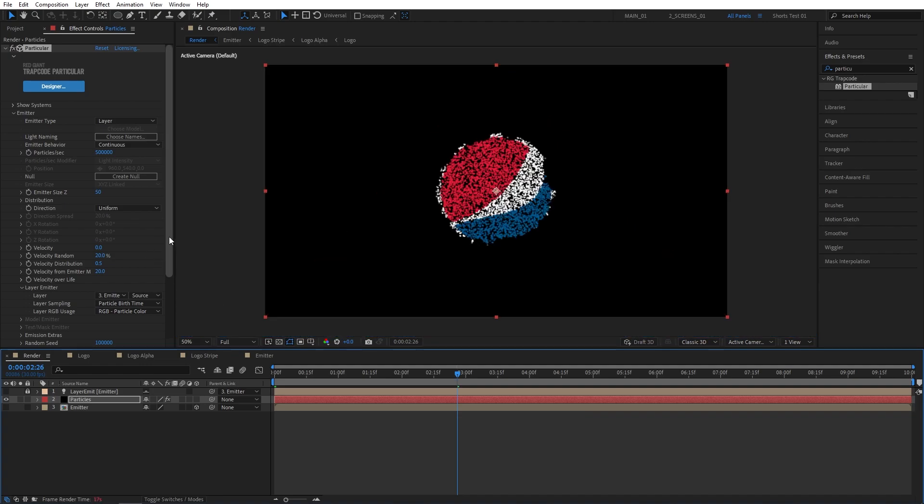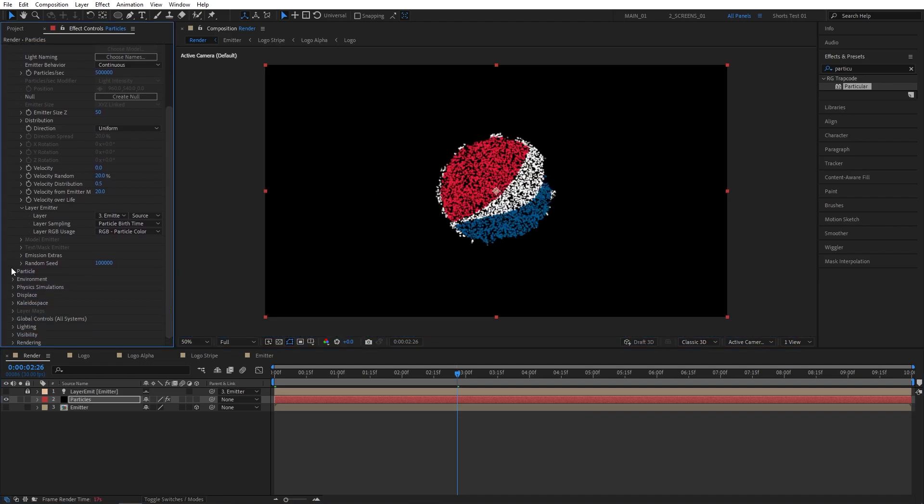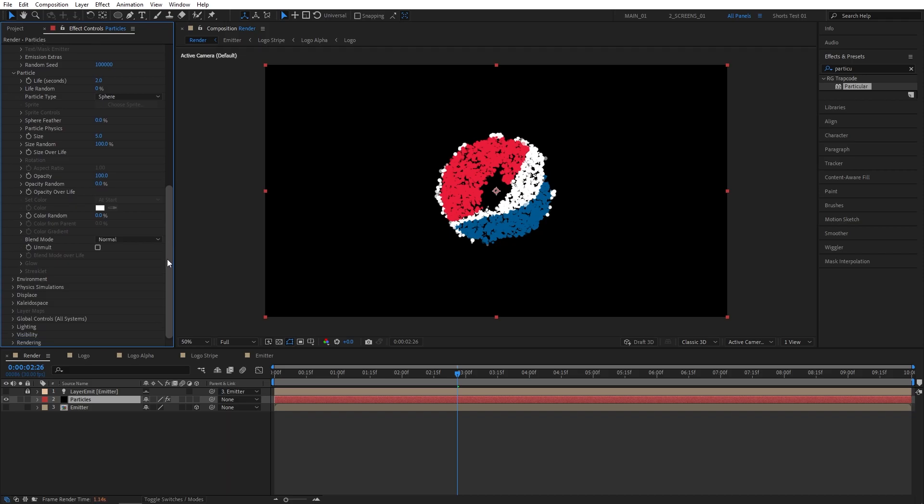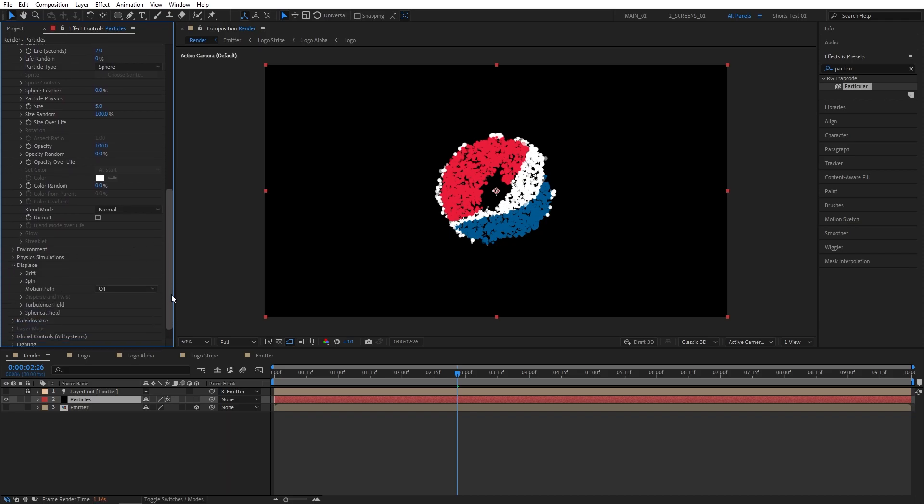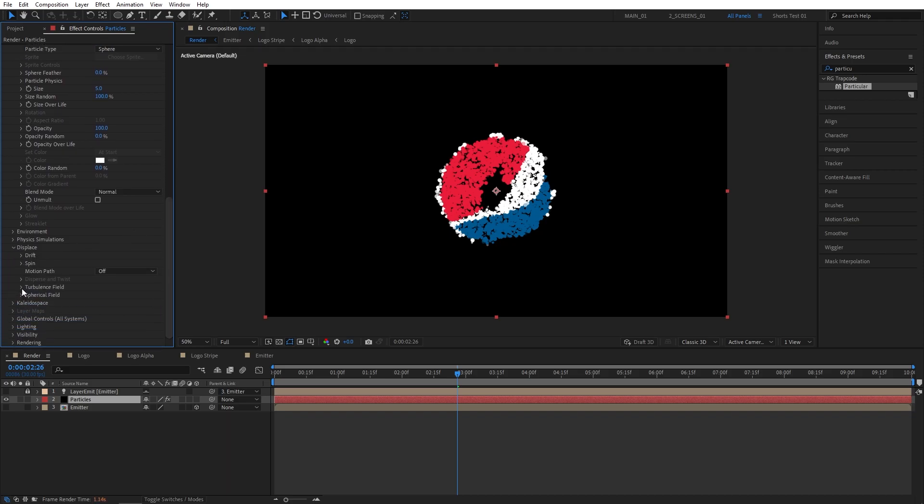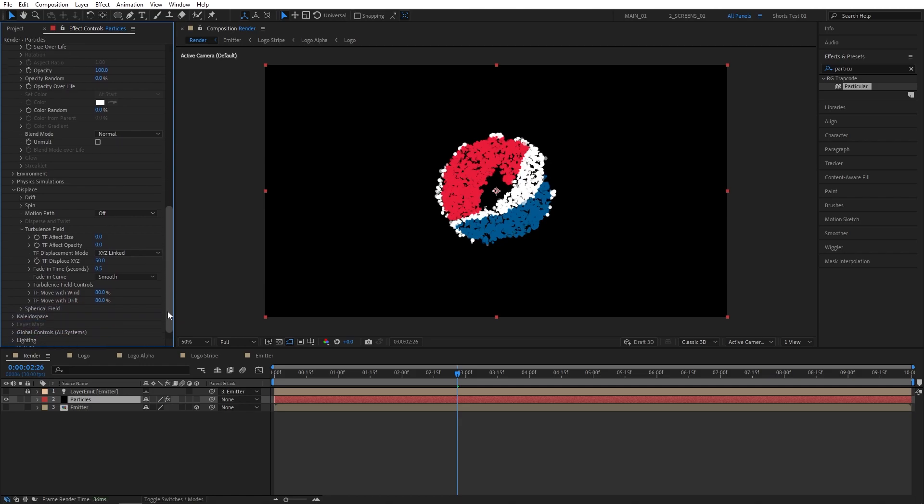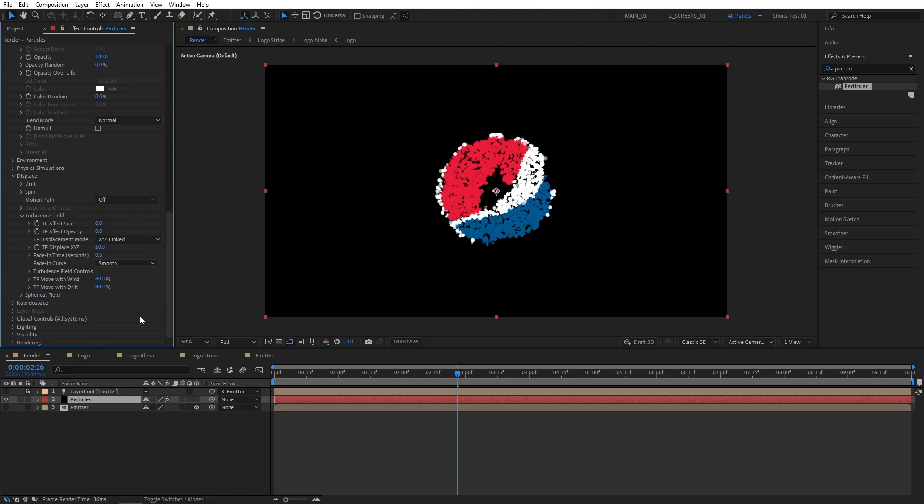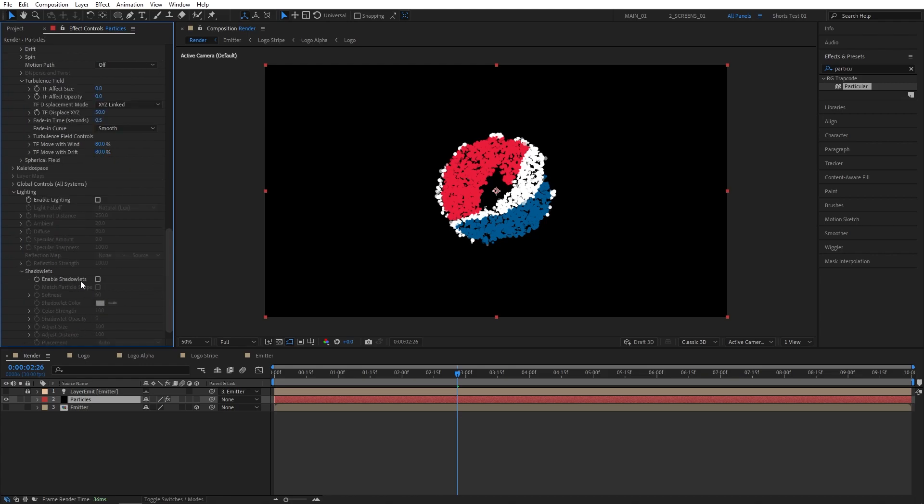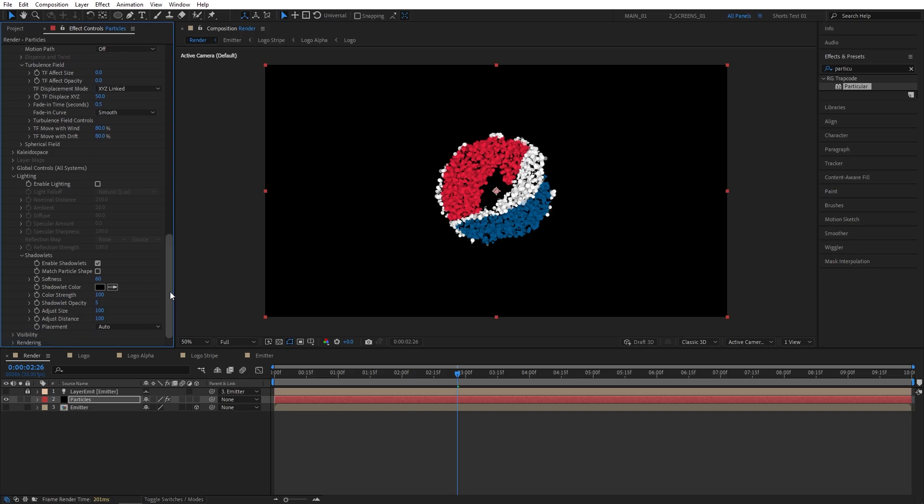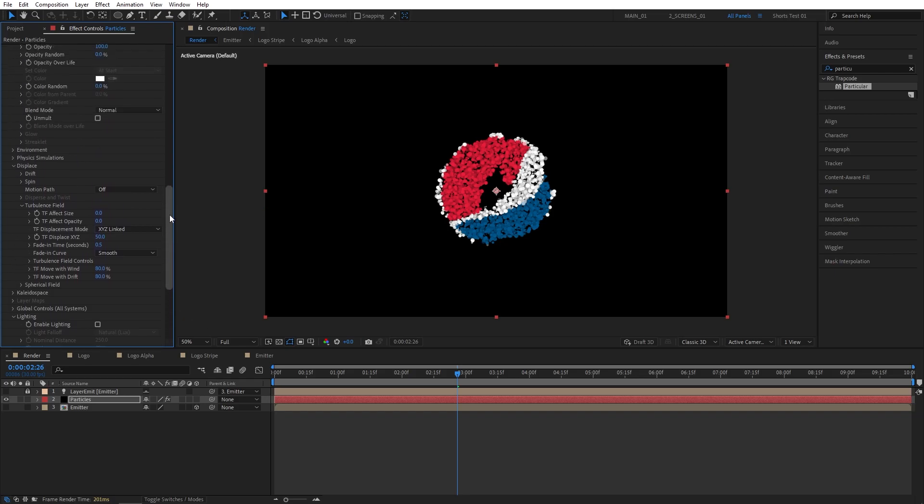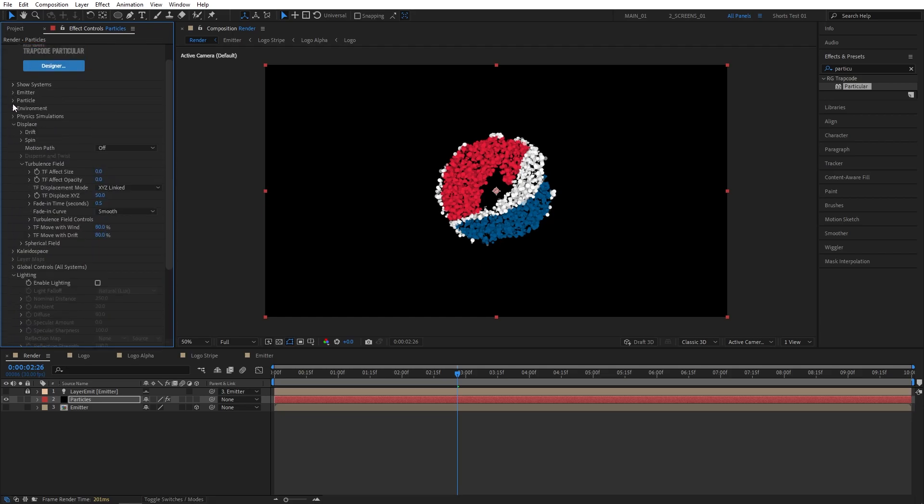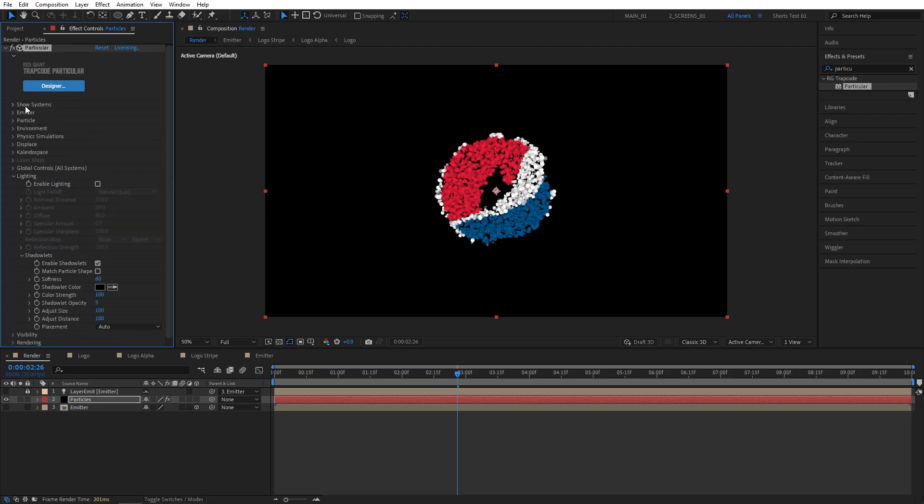Let's move a bit forward on our timeline to see the changes taking place. Now let's scroll down to the Particle section, open the dropdown for Particle. Then I'm going to set Life to 2 seconds, Sphere Feather to 0, set Size Random to 100%. And then scroll down to the Display Settings, open that up. Then expand the Turbulence Field dropdown. Set TF Displace XYZ to 50. Then let's scroll further to the Lighting section, open the Lighting dropdown, Shadow Lights, and select the Enable Shadow Lights to give our particles nice shading.